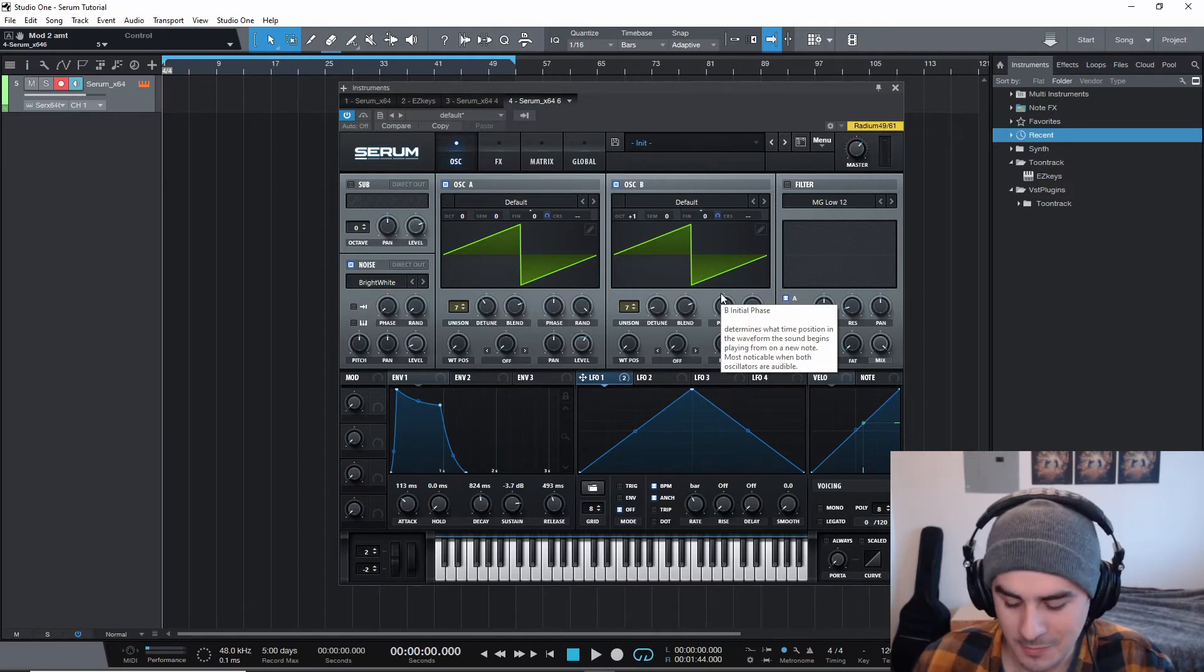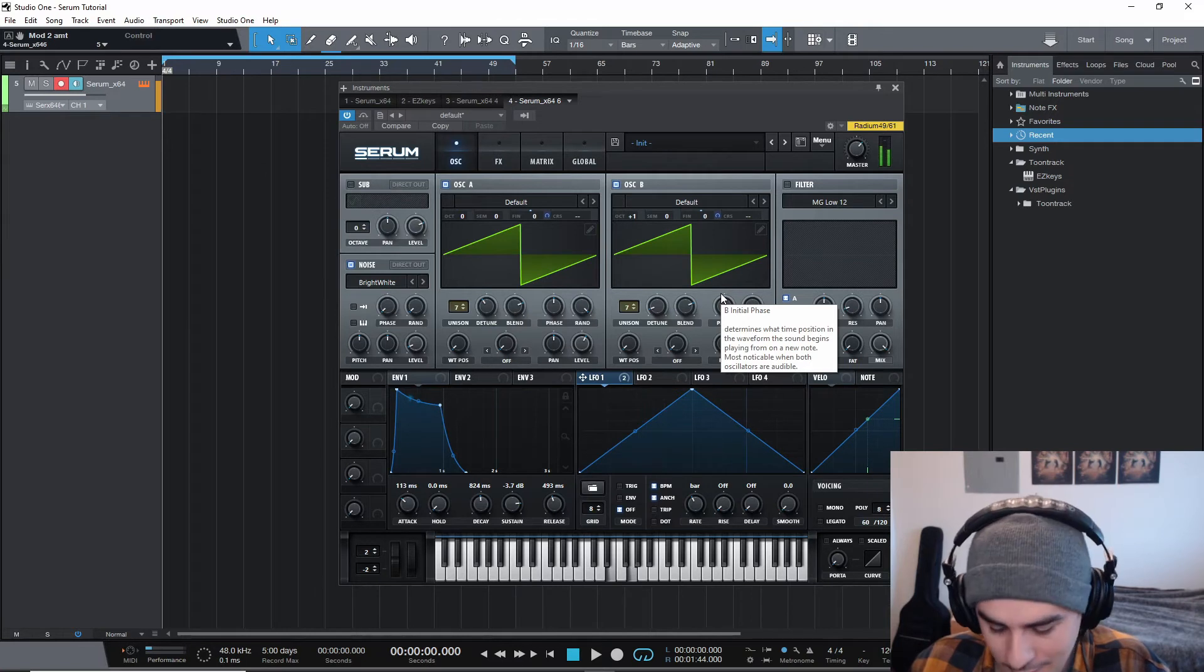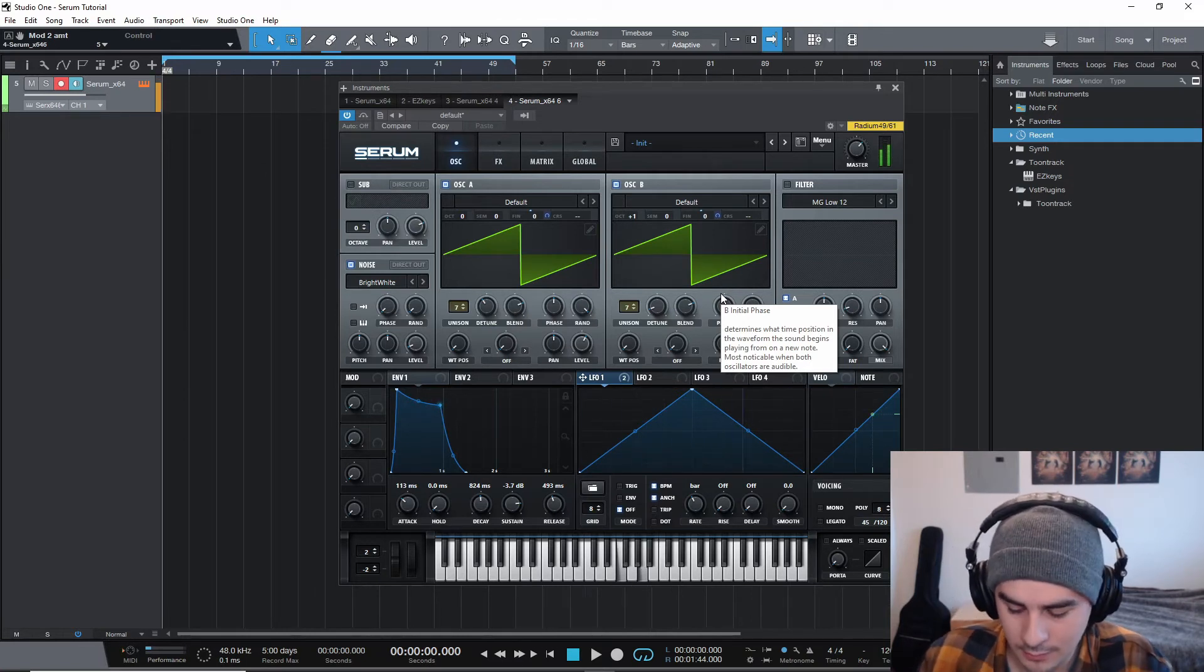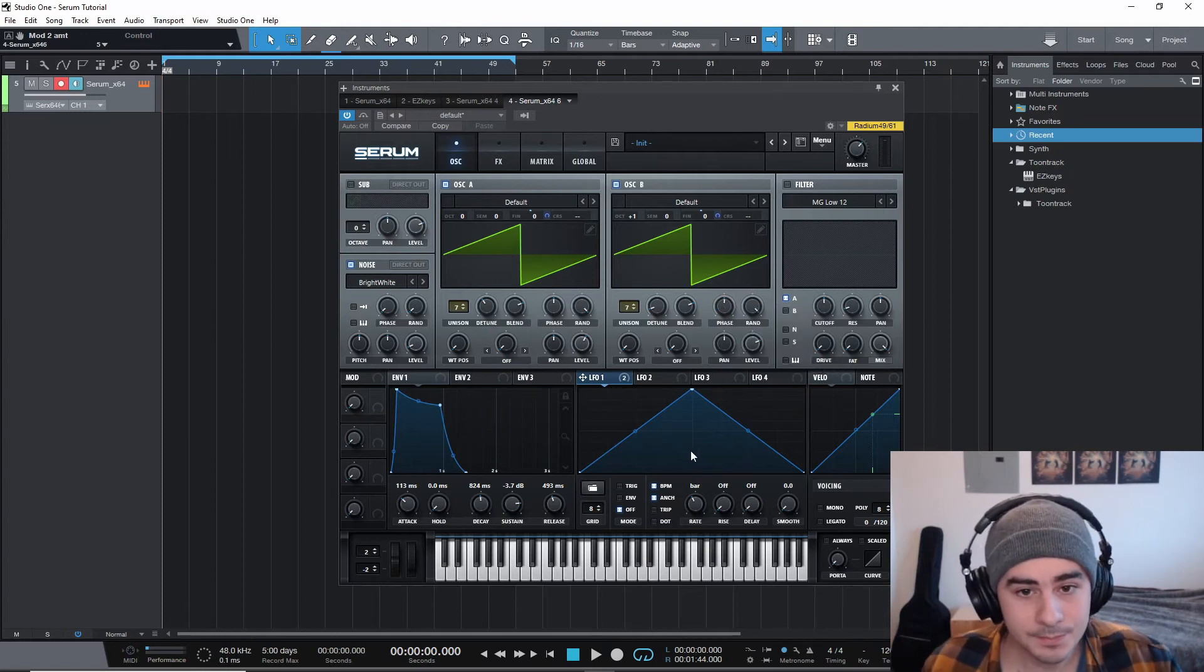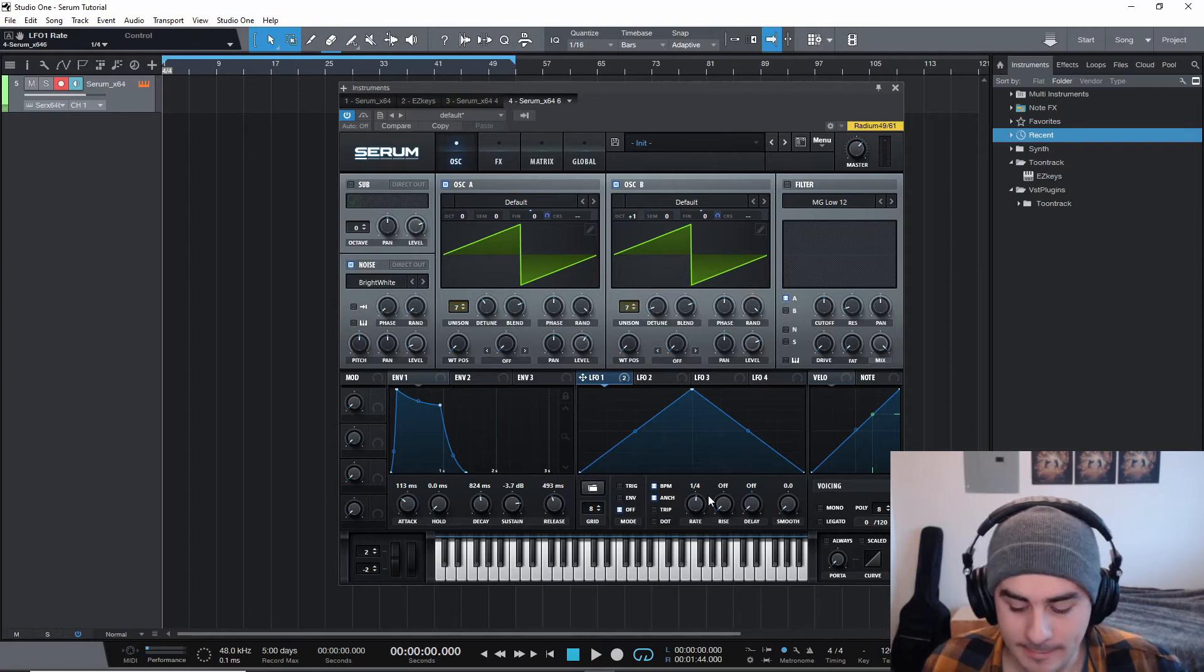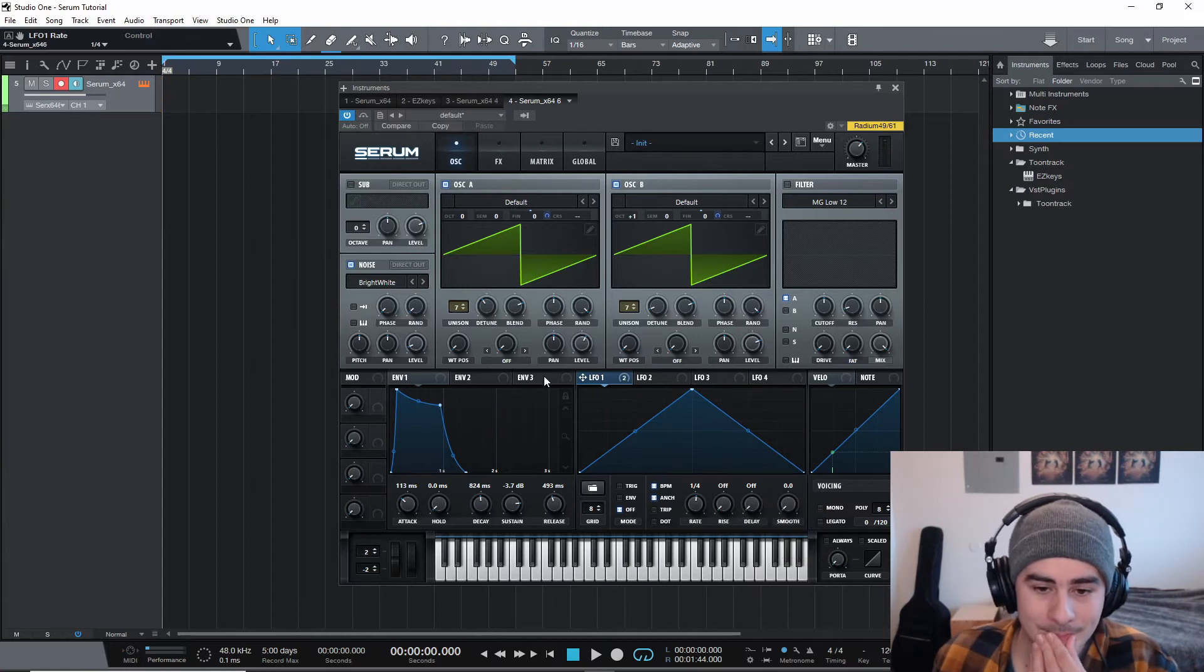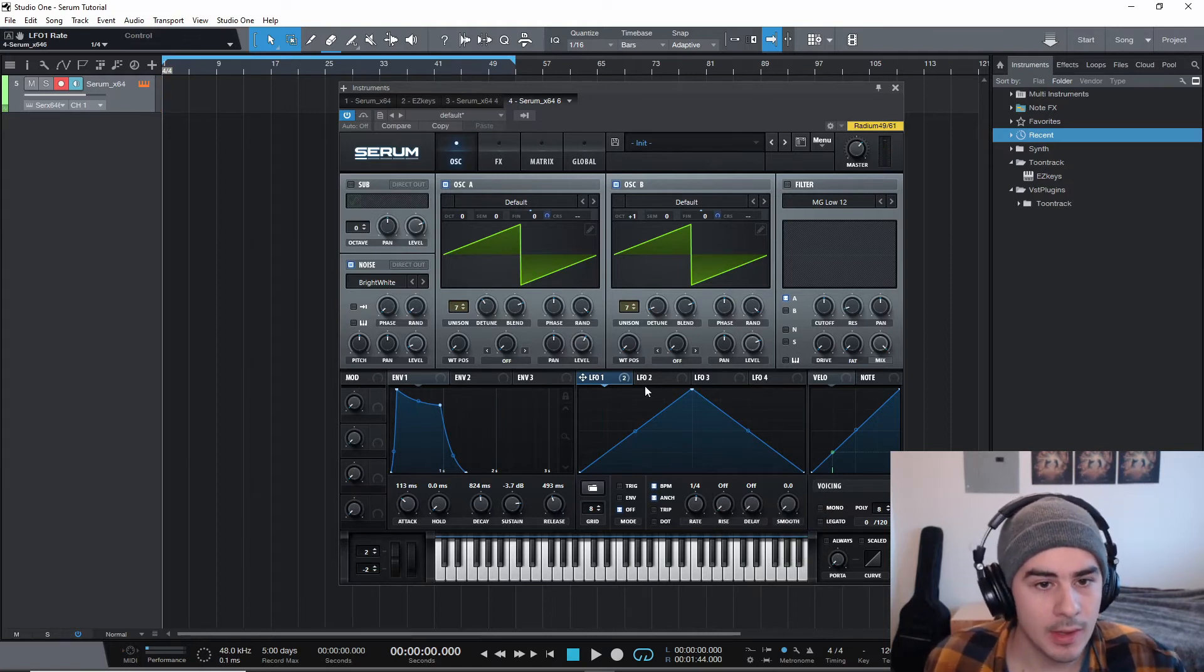Play that chord again. I don't know why I keep playing that. Yeah, so that sounds pretty good. You can always change the rate of this. I think one fourth could be good. Yeah, you know what, I think I like that better actually. We'll leave it on one fourth.